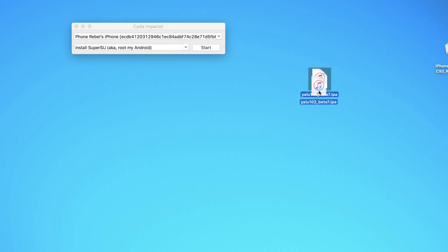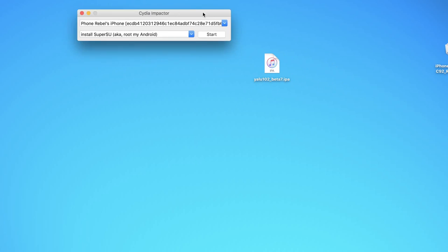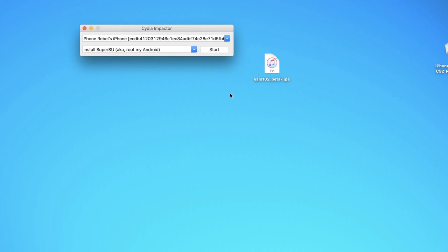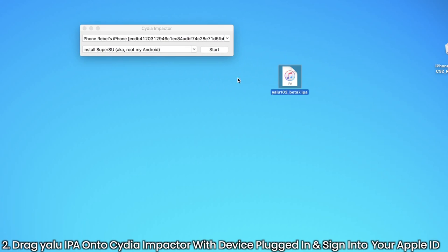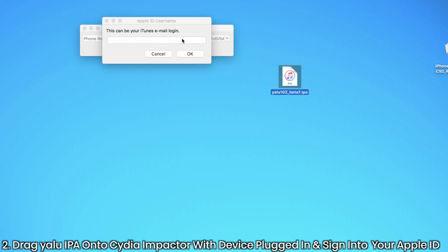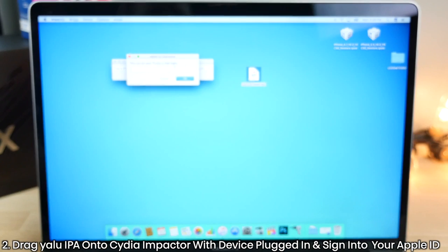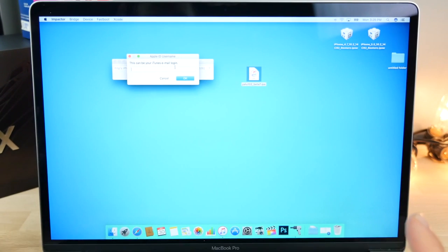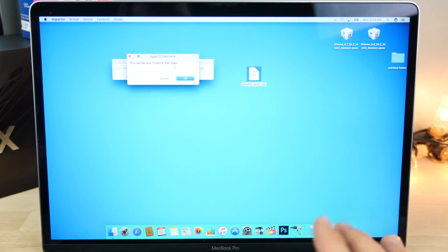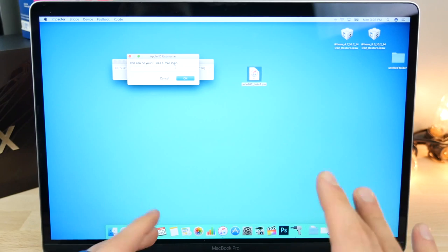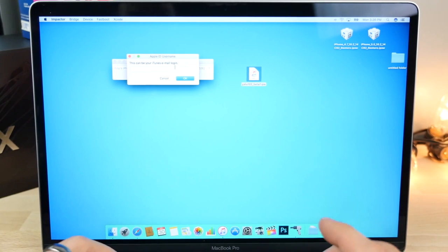And we're going to run Cydia Impactor. All right. So with that plugged in, let's go ahead and take the beta 7 IPA and drag it into Cydia Impactor. Now, go ahead and log in with your iTunes Apple ID. You don't have anything to worry about here. This information isn't being shared with anyone.